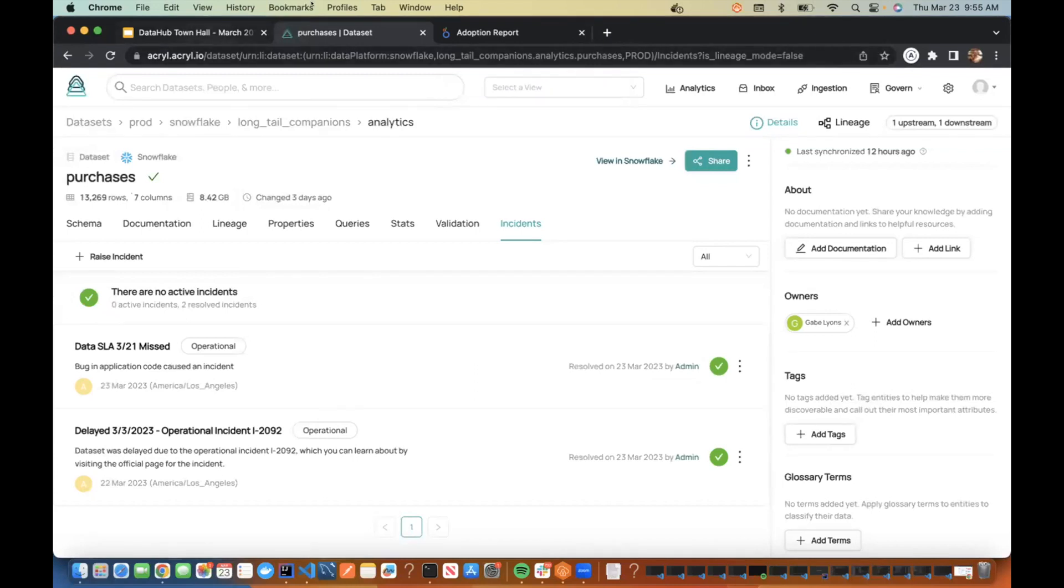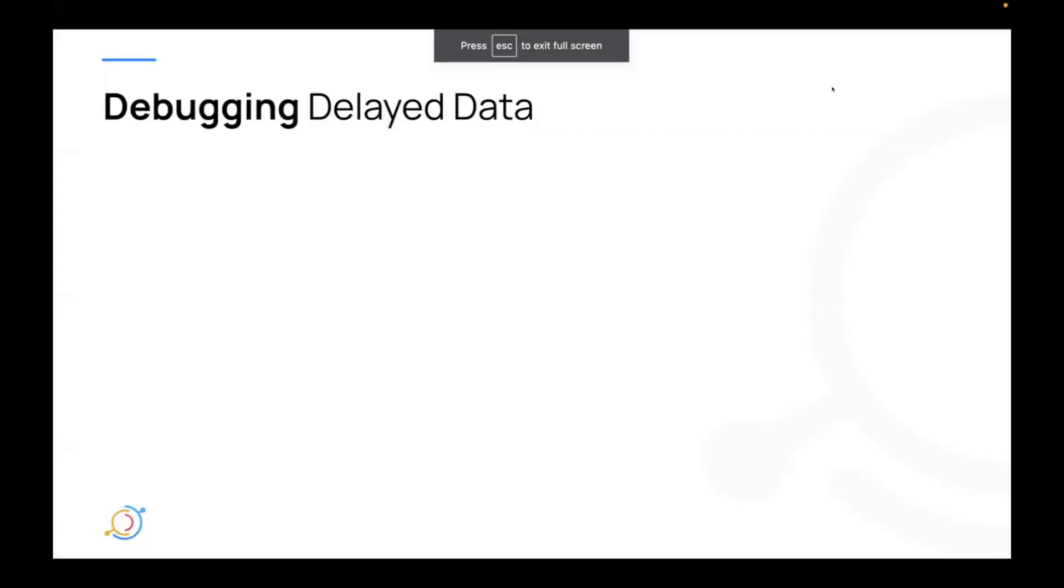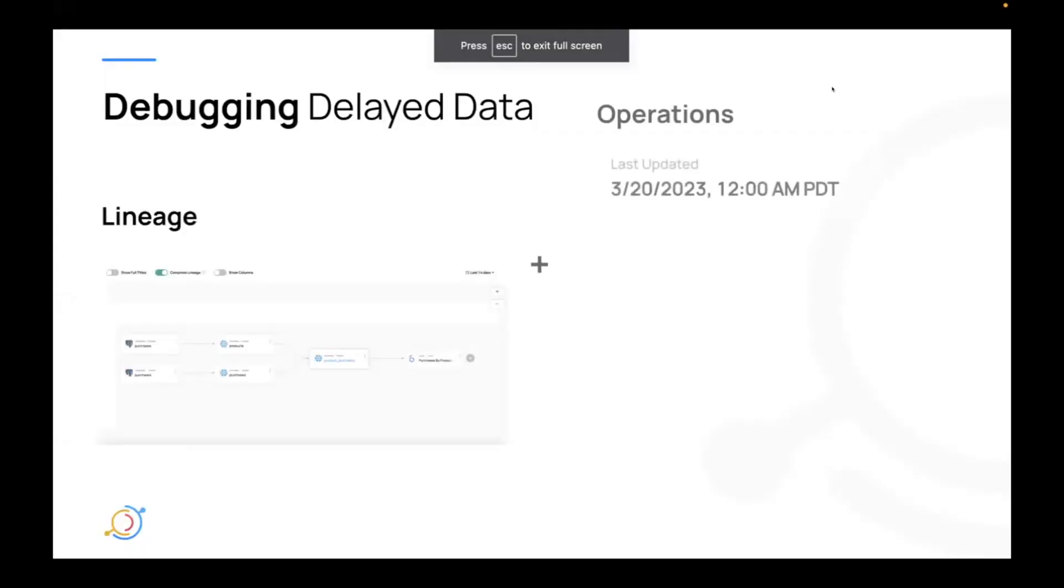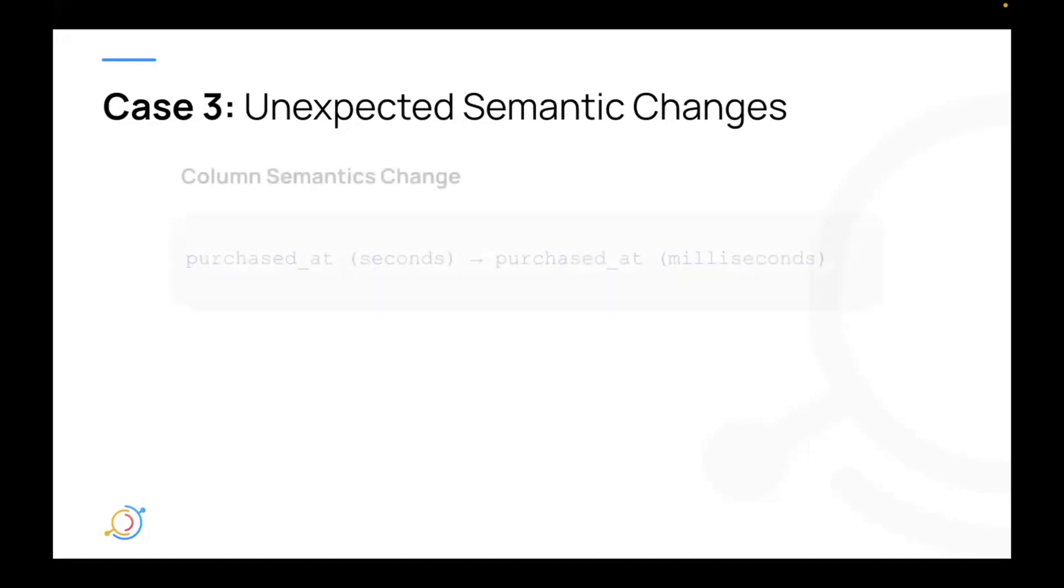Awesome. Let's continue back to the slides. I know I'm going a little long. I'm going to try to speed things up a bit here. All right. So the third case, and this is probably the hardest to detect and the hardest to catch, is unexpected semantic changes to data. So what do I mean by that?